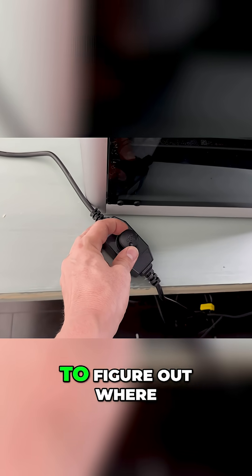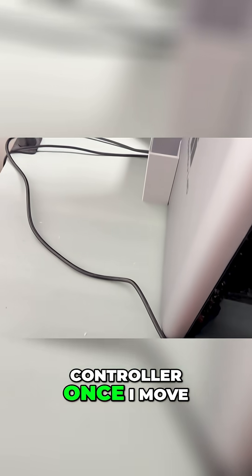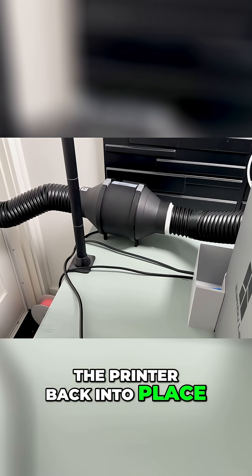Now I just need to figure out where to mount the speed controller once I move the printer back into place. Once again, let's go into the vacuum phase. Let's go.